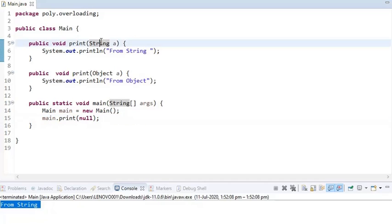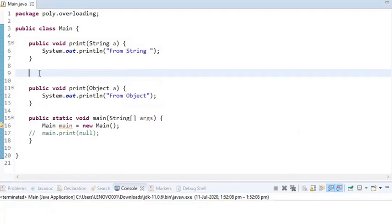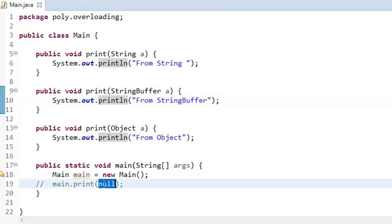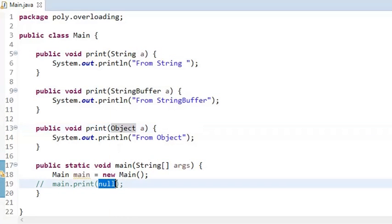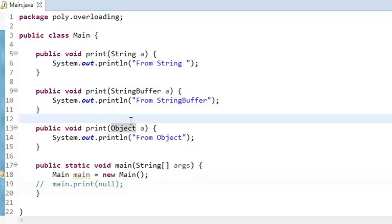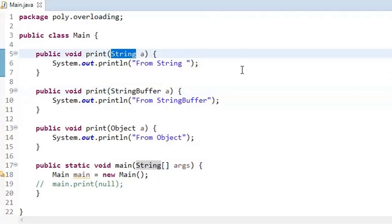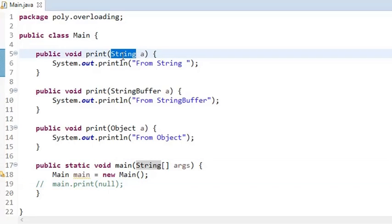For null, the exact match is String because it is the most specific one in the hierarchy. But now let's consider a different case — what if I add one more method? Imagine we now have String, StringBuffer, and Object methods, and I pass null. Object can accept null, StringBuffer can accept null, and String can also accept null. We just learned that null goes to the most specific one, so what happens here?